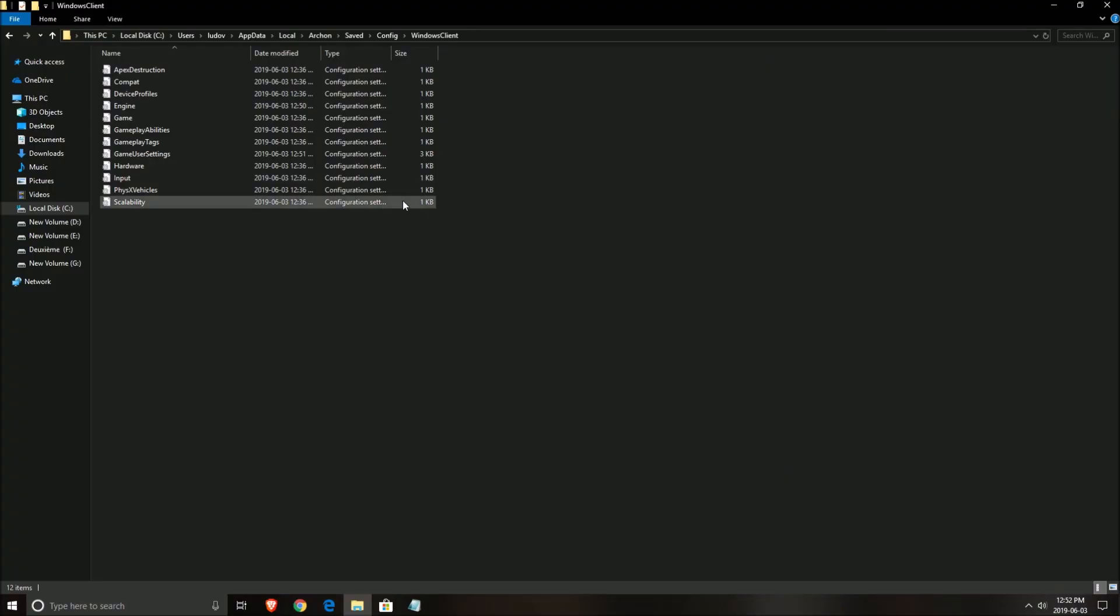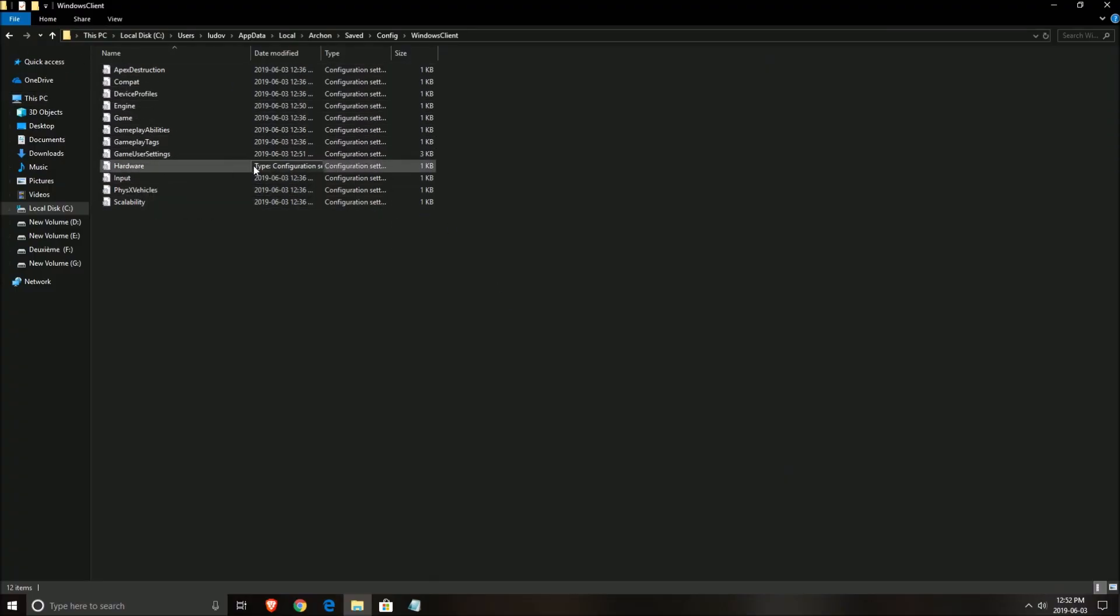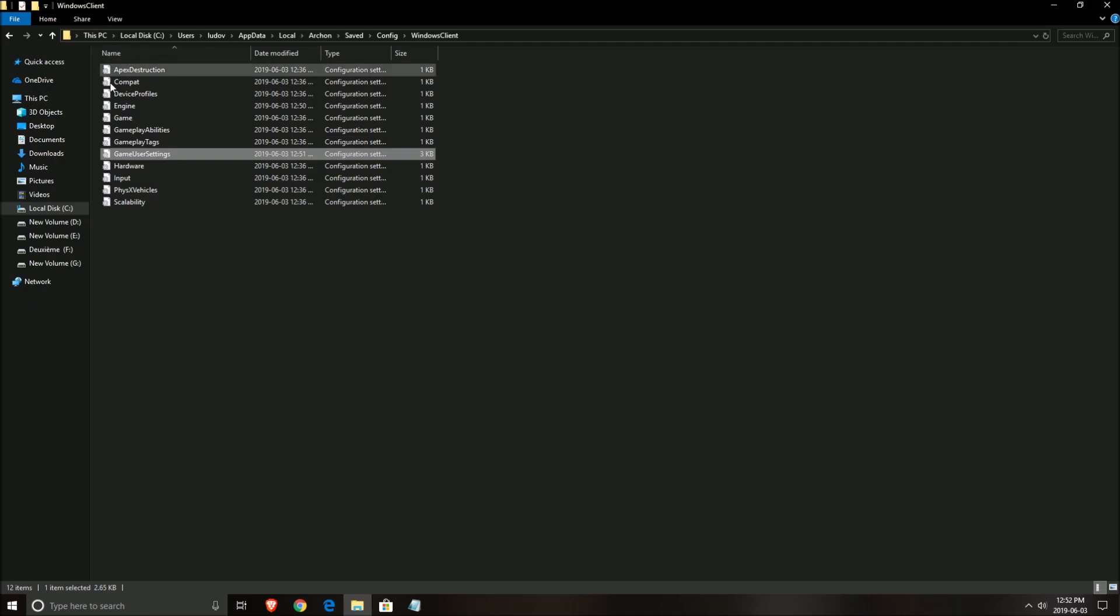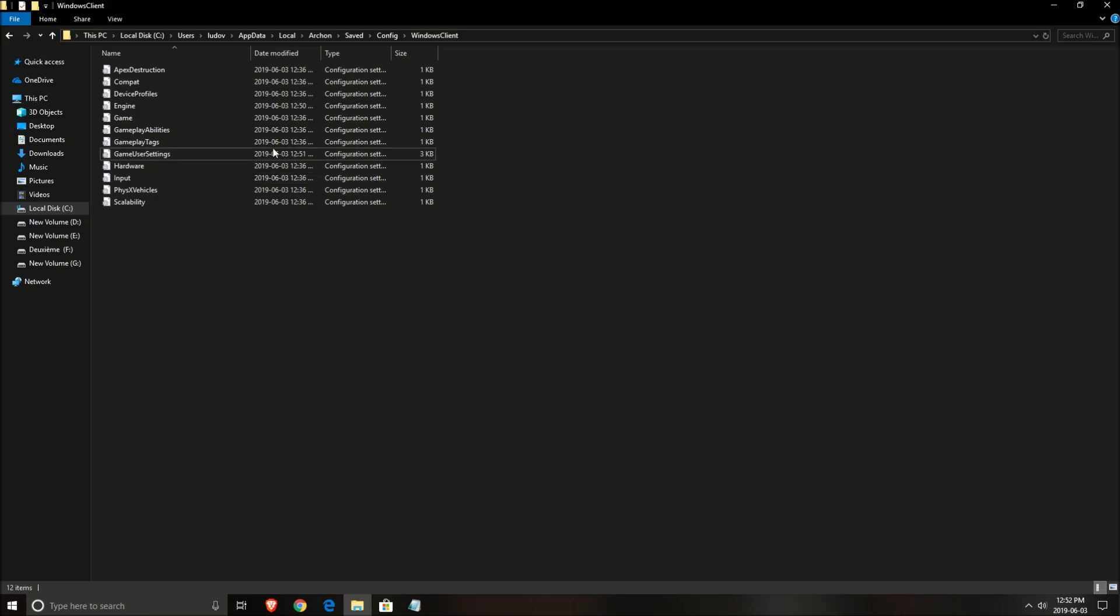So now the config file. You just have to open the game user settings. And to find this, you need to go to your C drive, User, the name of your computer, AppData, Local, Arkin, Saved, Config, Windows Client. Make sure that you see your hidden files in Windows to see your AppData, really important.